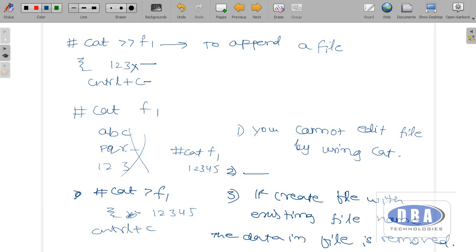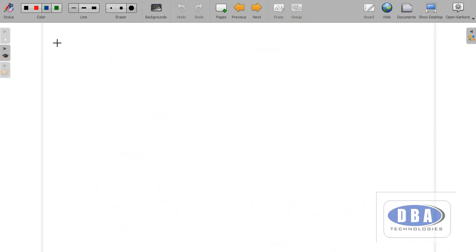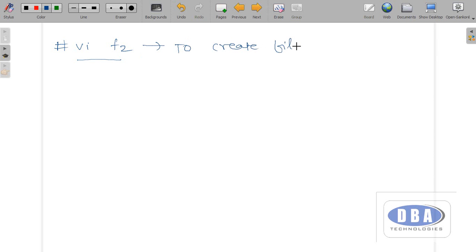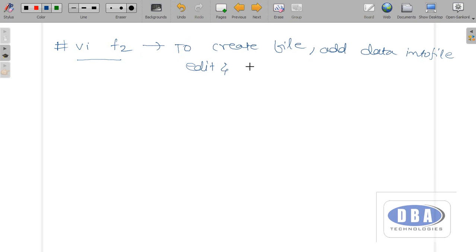To overcome all these disadvantages, a new method was introduced called VI. VI uses a single command to create a file, add data into a file, edit a file, and also see the contents of a file.